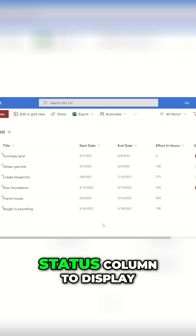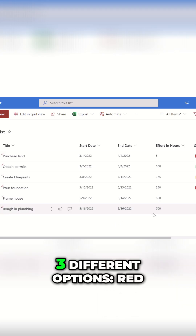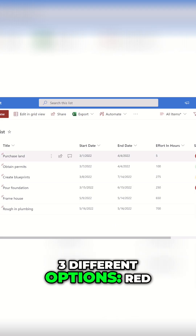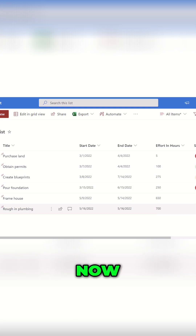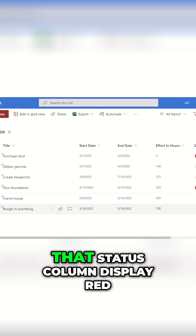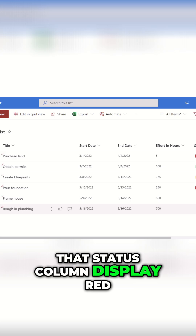What I've done here is I've changed my status column to display three different options: red, green, and yellow. We're going to use some pre-built syntax to make that status column display red, green, and yellow circles.